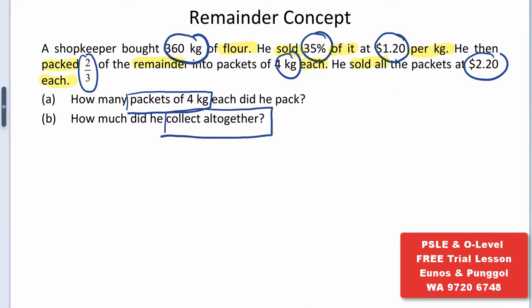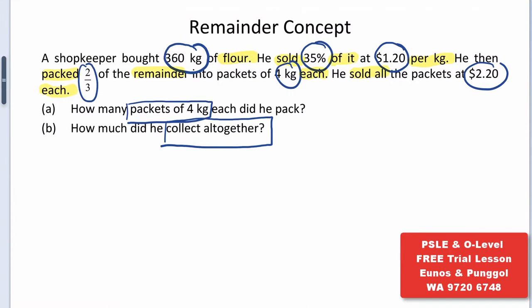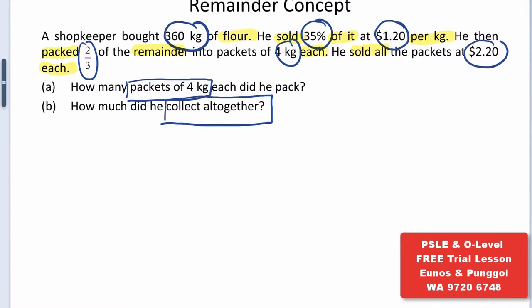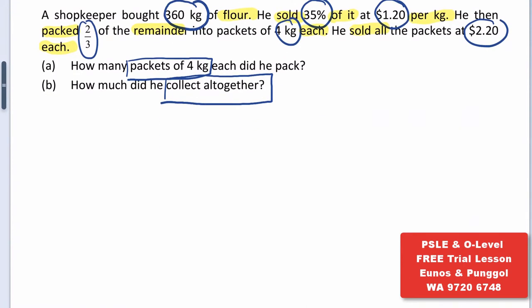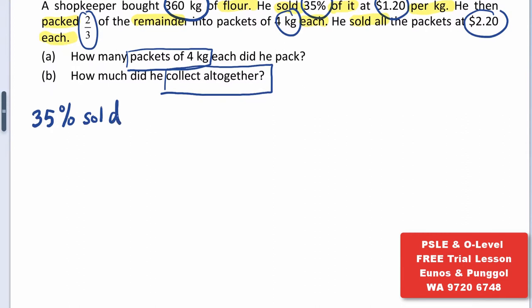First thing first, what we can do is to convert our percentage into fraction. In this case, I have 35% sold. That will give us 35 out of 100. Change to simplest form, that is 7 out of 20.